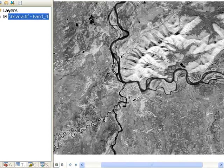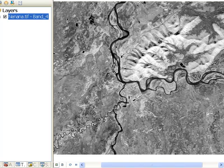The shortwave infrared spectral region is a spectral region where water absorbs highly. So water is going to appear very dark, and it turns out that the shortwave infrared spectral region is useful for applications where you're interested in moisture.